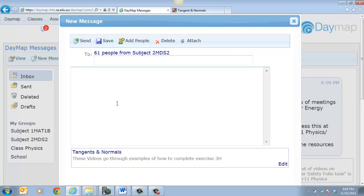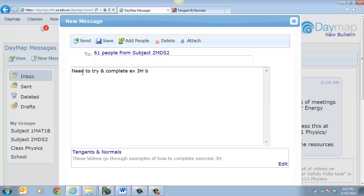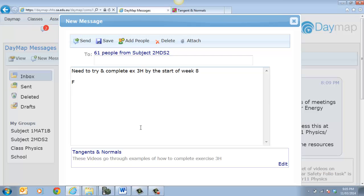And I can just send a message to the parents and also the students at the same time. So I'll say need to try and complete exercise 3H by the start of week 8. So it gives them a timeline when they're going to be doing that. Follow the link below to Padlet. So that sort of gives them some information.